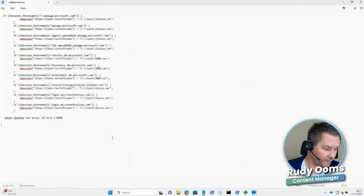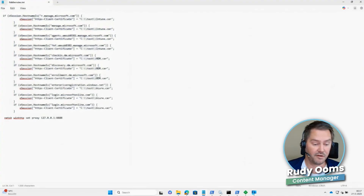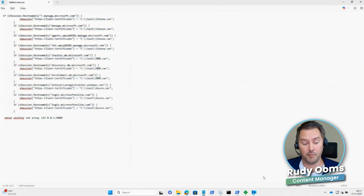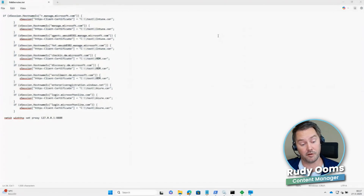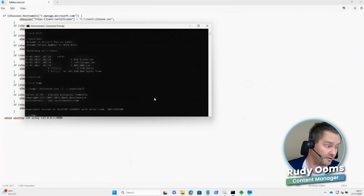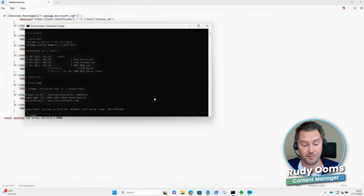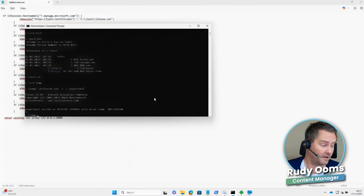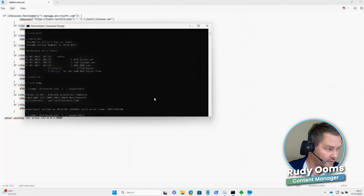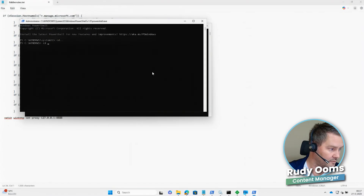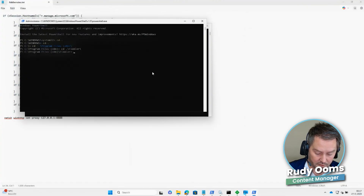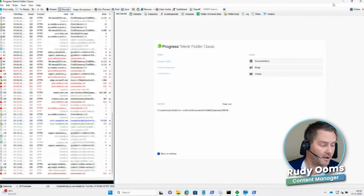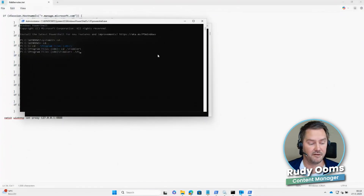As I mentioned, we can open Fiddler as a user account, but we can also open it as the system account. To do that, we use PSExec. I already have PSExec downloaded and with a couple of parameters I open PowerShell, navigate to the Program Files folder, close the current Fiddler instance, and then open Fiddler as the system account.